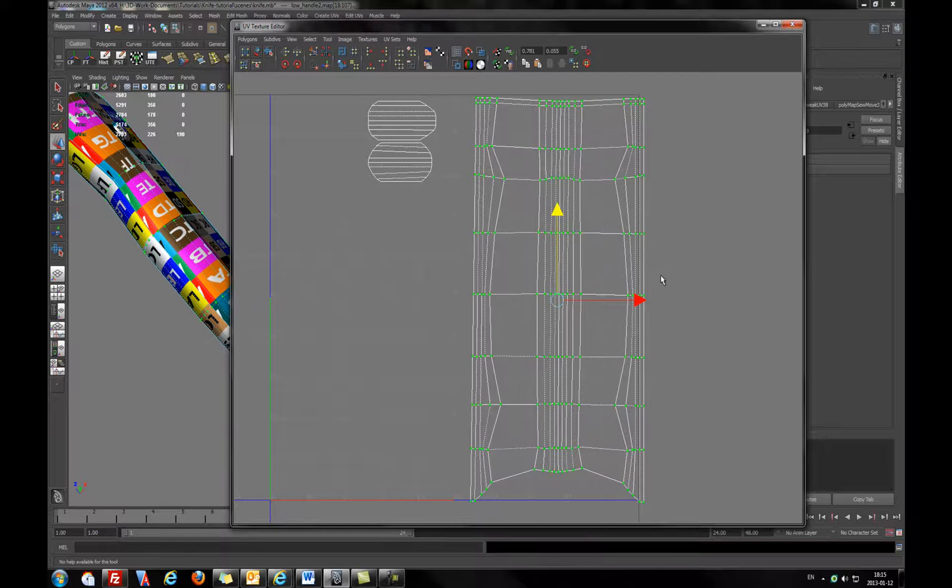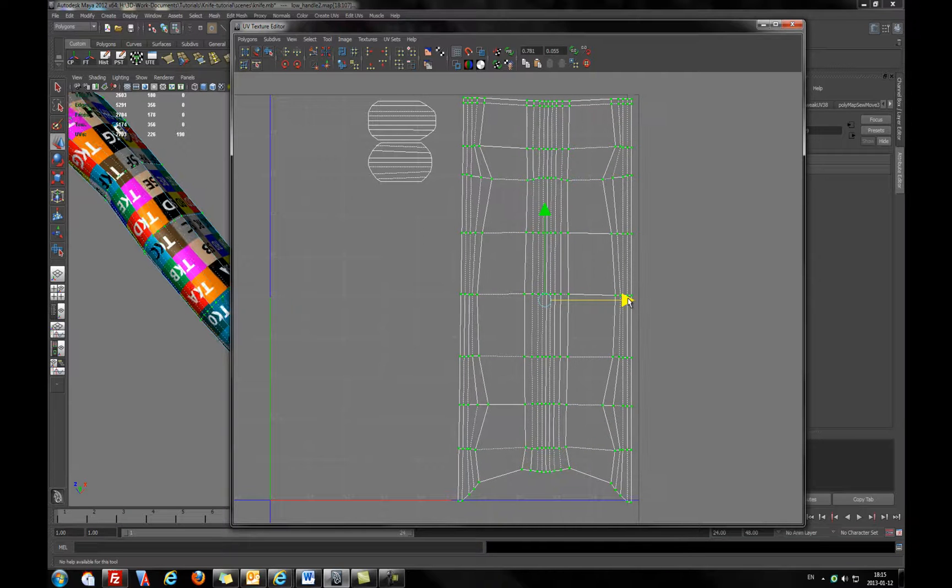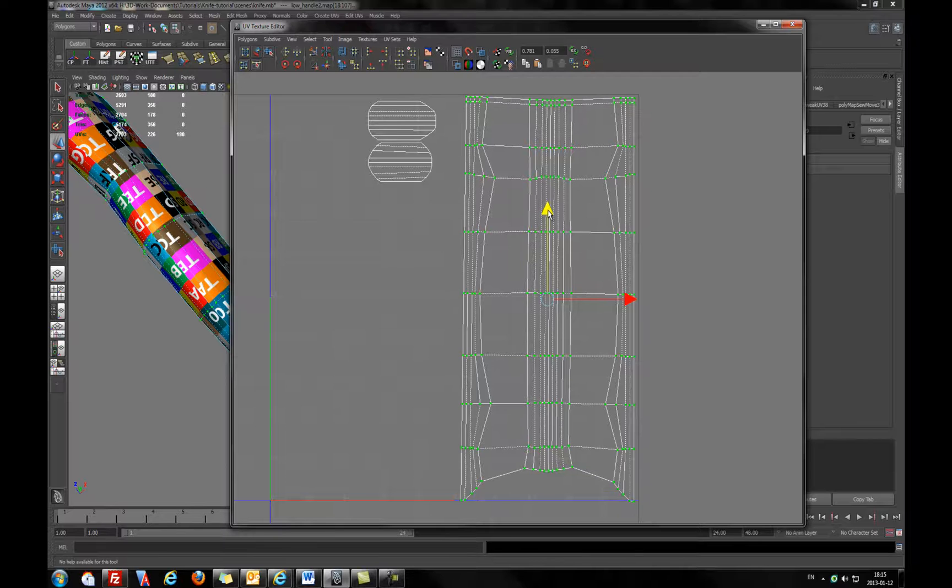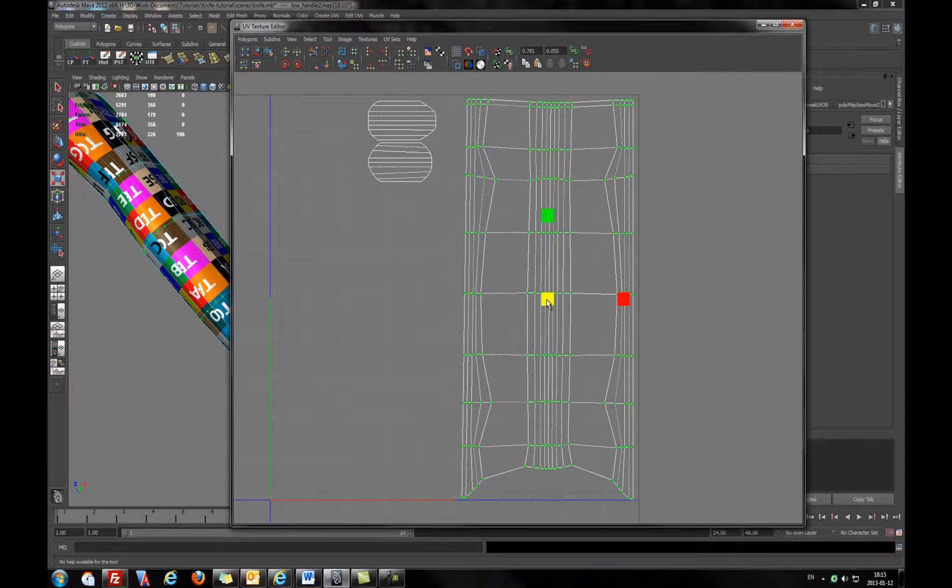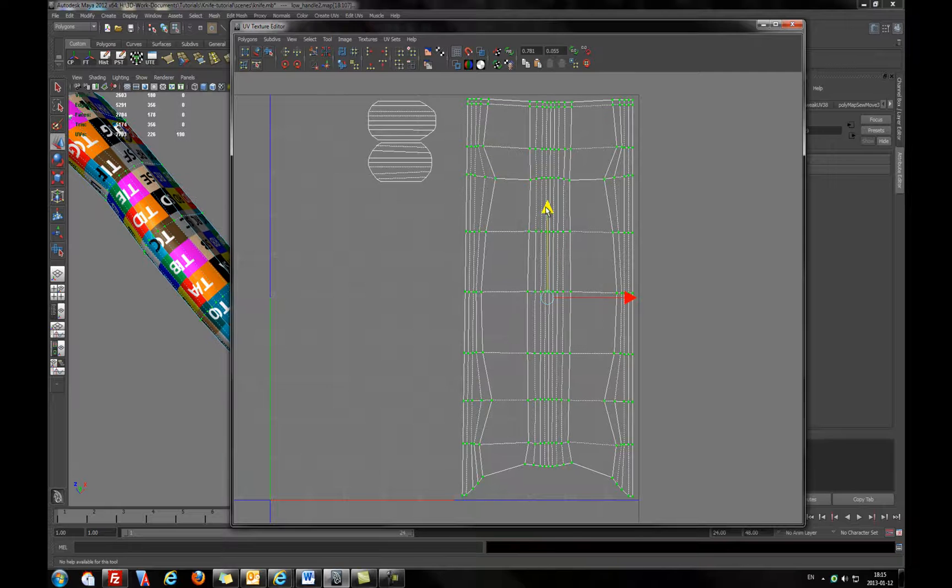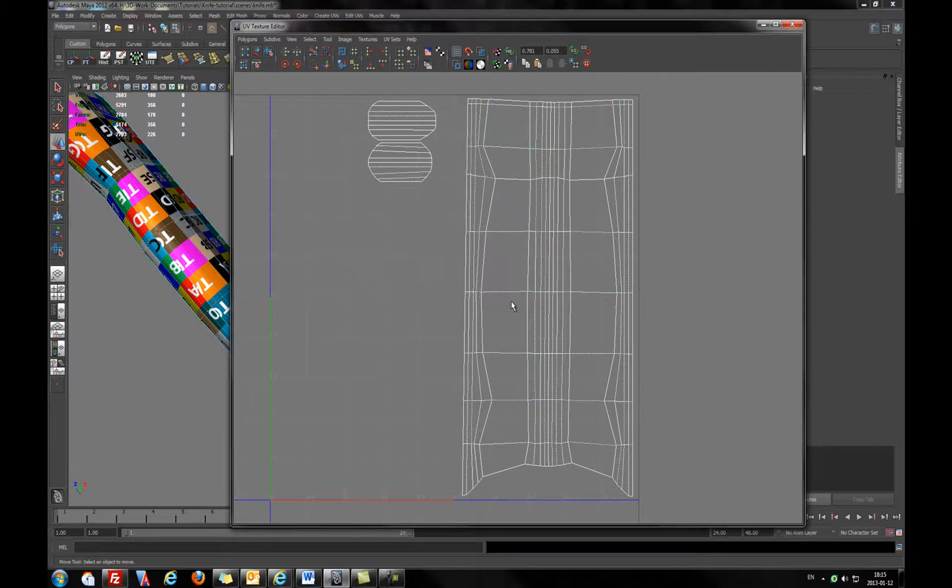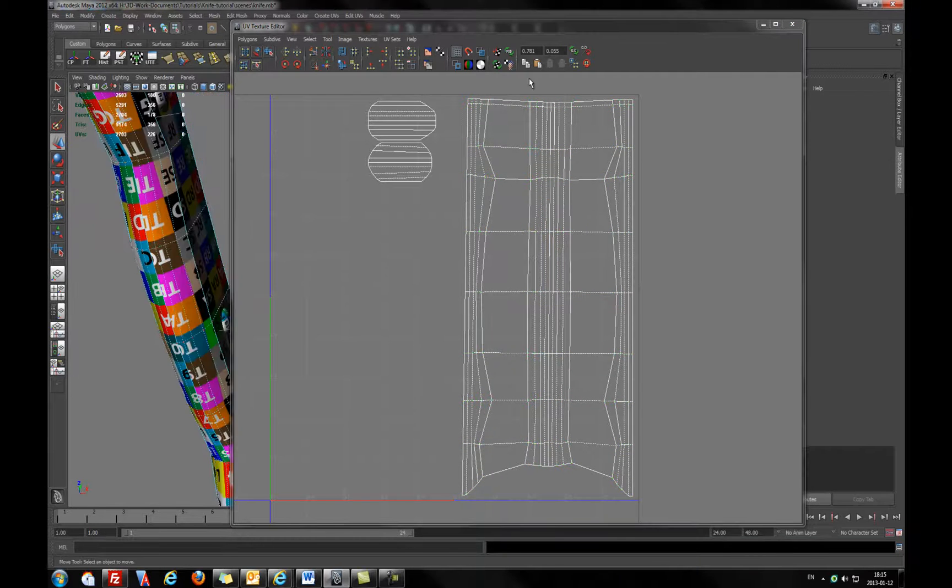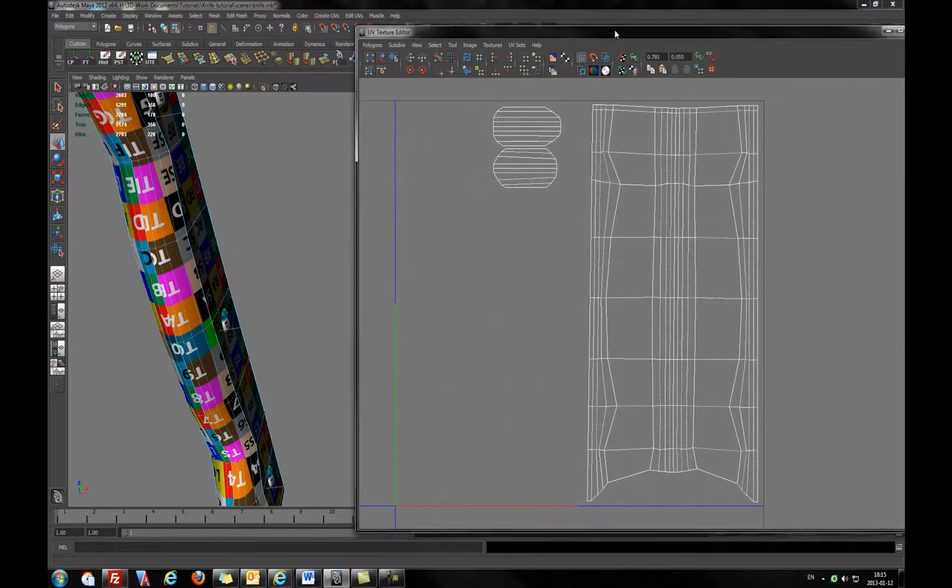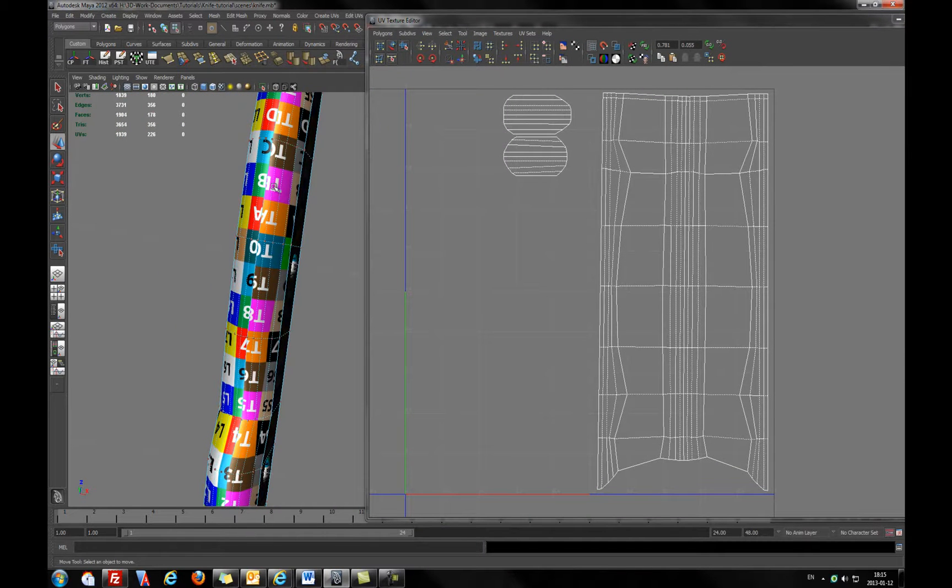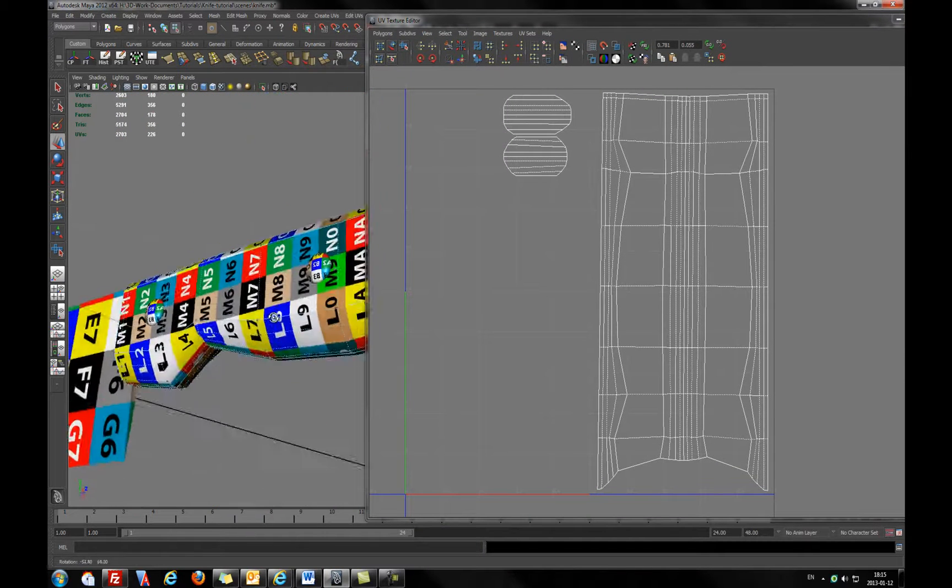Now, adjusting in the UV workspace. We will scale it down to fit this screen. Right now we have, as you see, one seam.